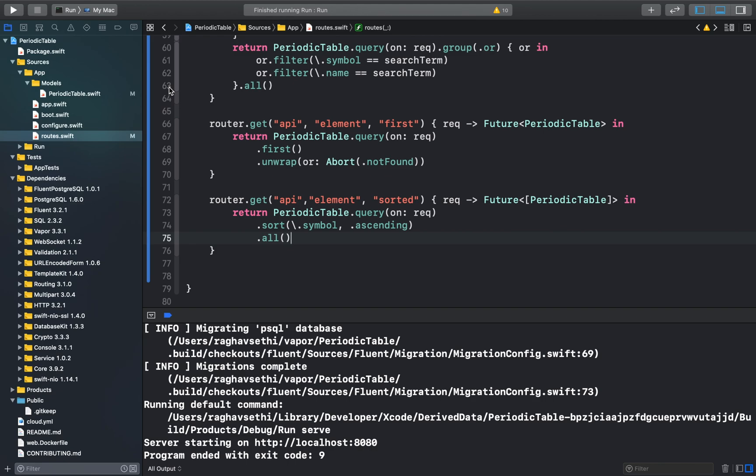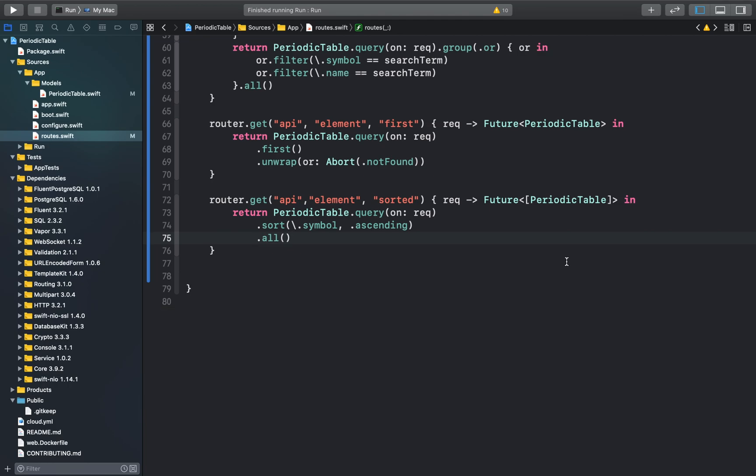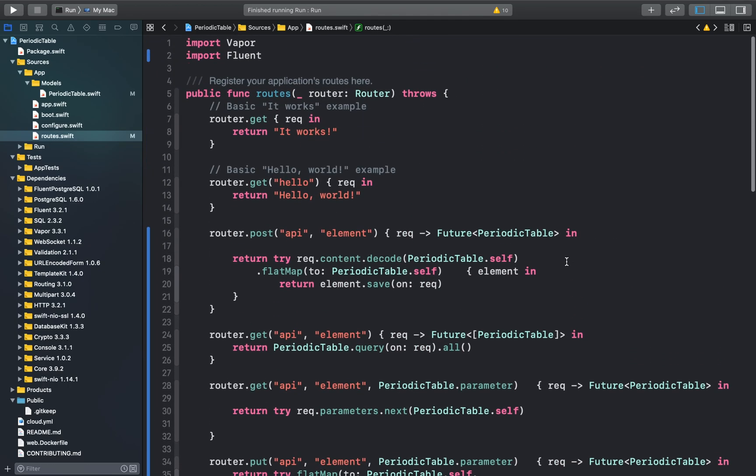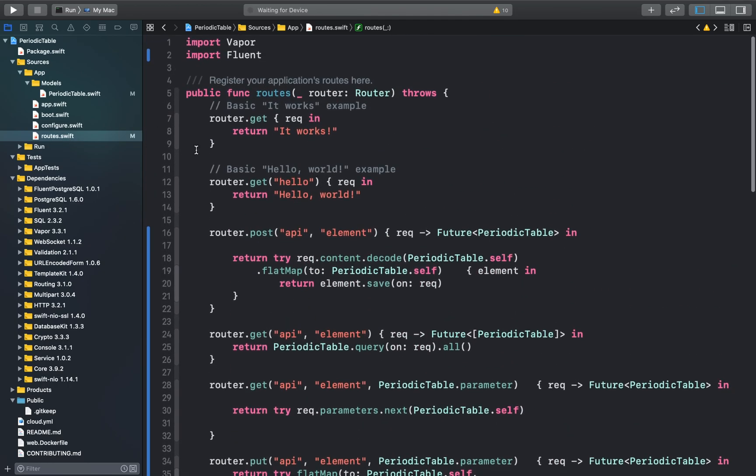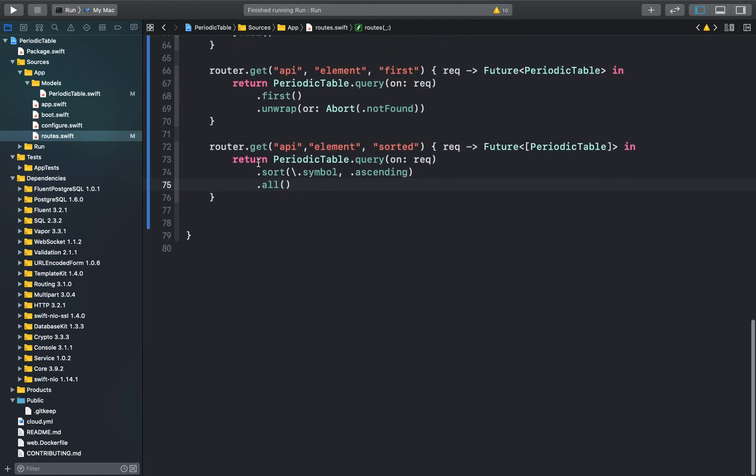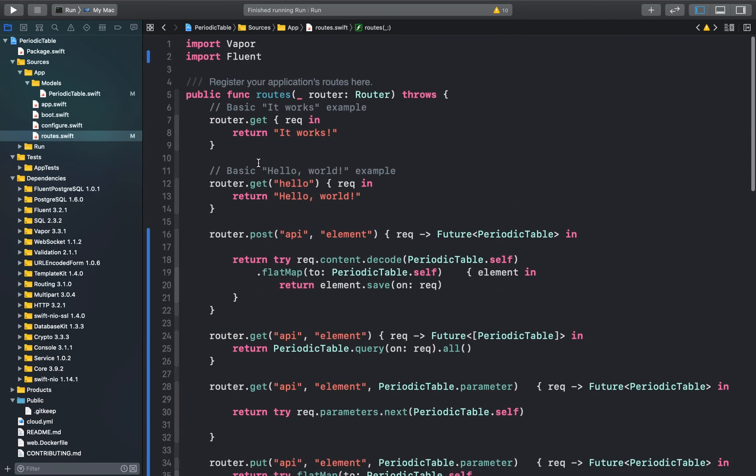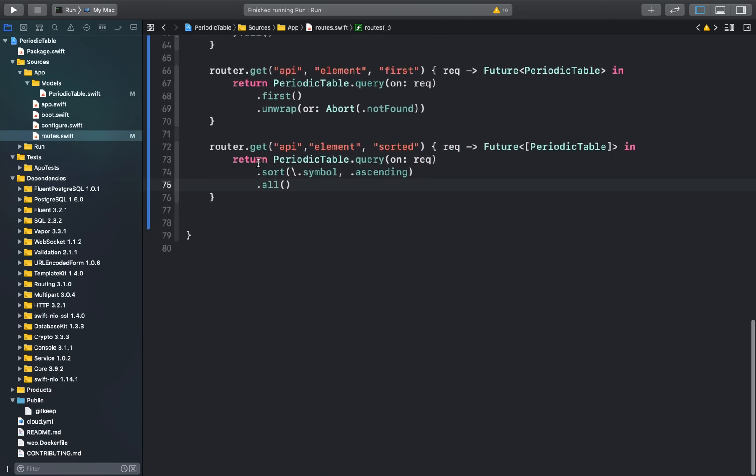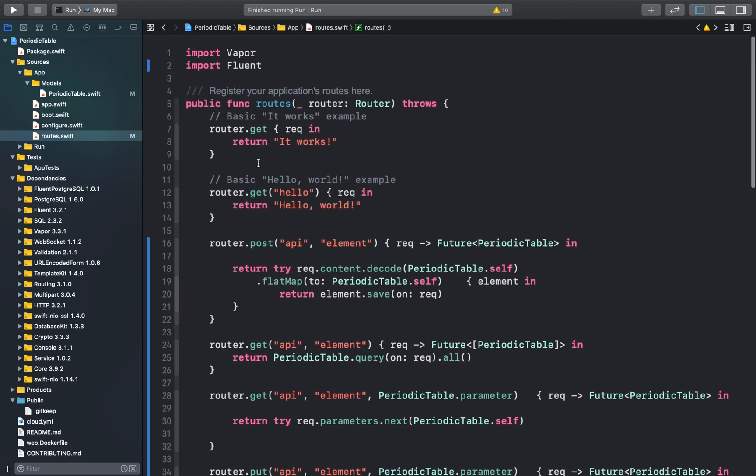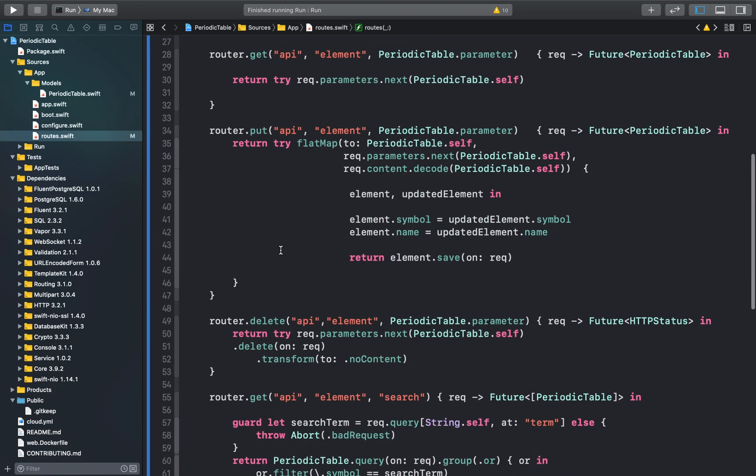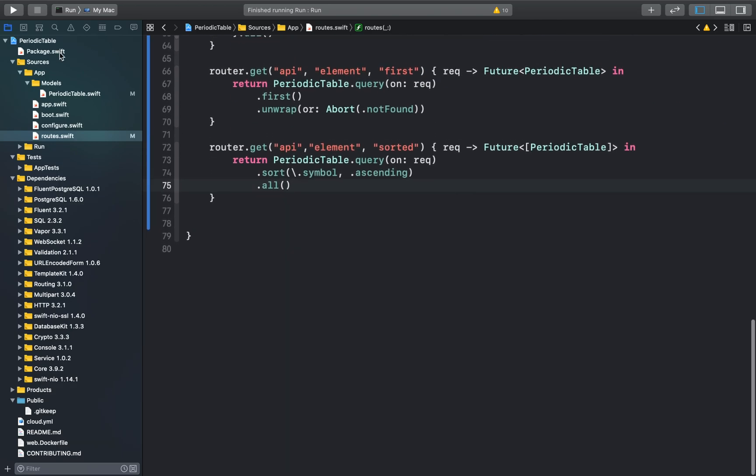That's it for this video. Thank you guys for watching. Now we have seen how we can implement different CRUD operations and some of these advanced queries that fluent provides us. As you can see, our roots.swift file is currently very cluttered. In the next video, I'll introduce the concept of controllers so that we can better organize our application. Thank you guys for watching.